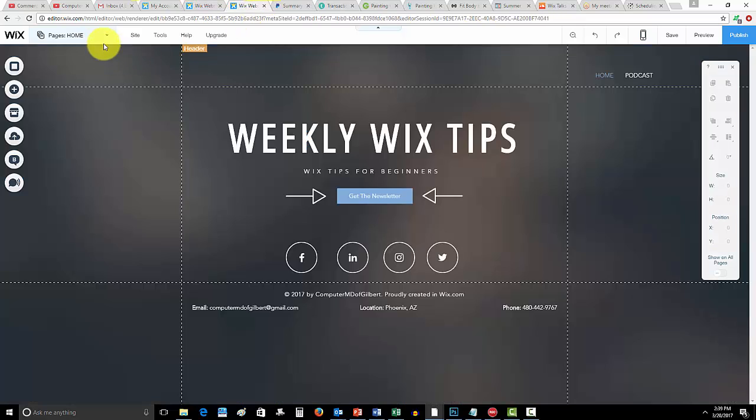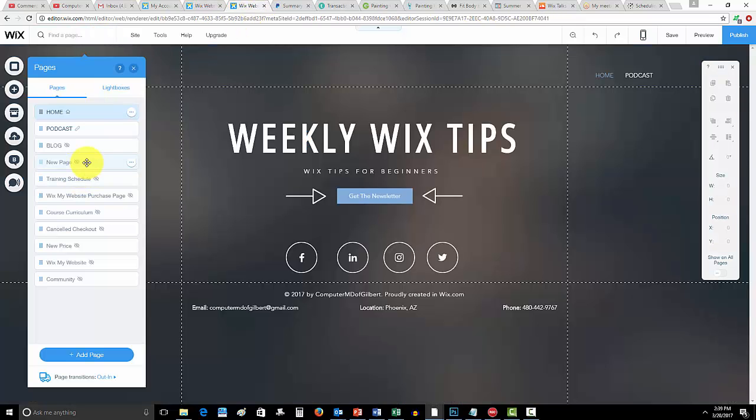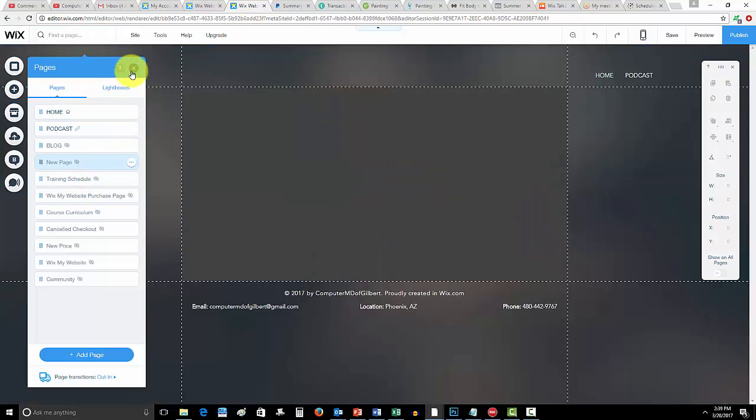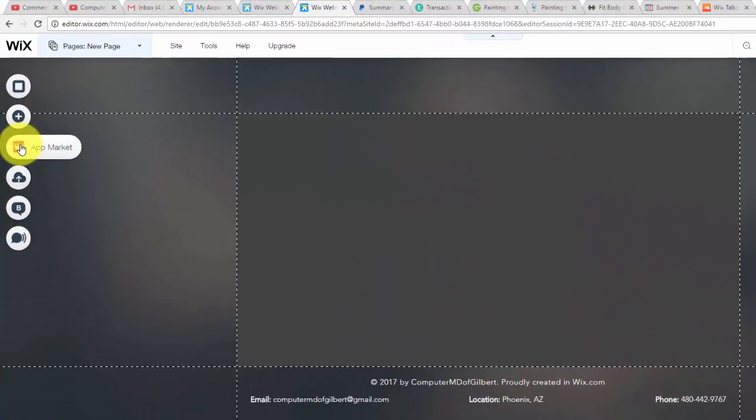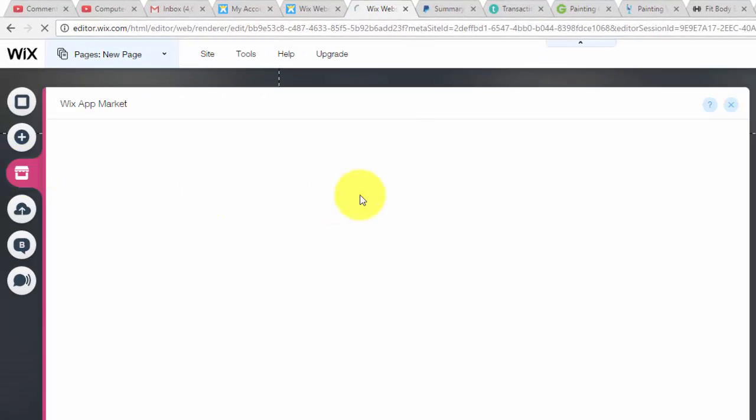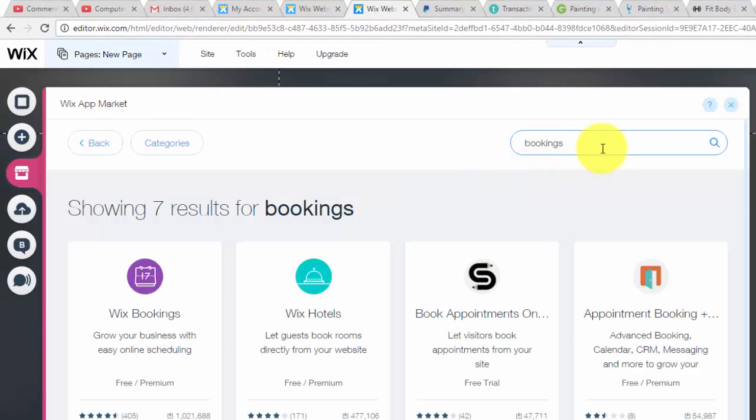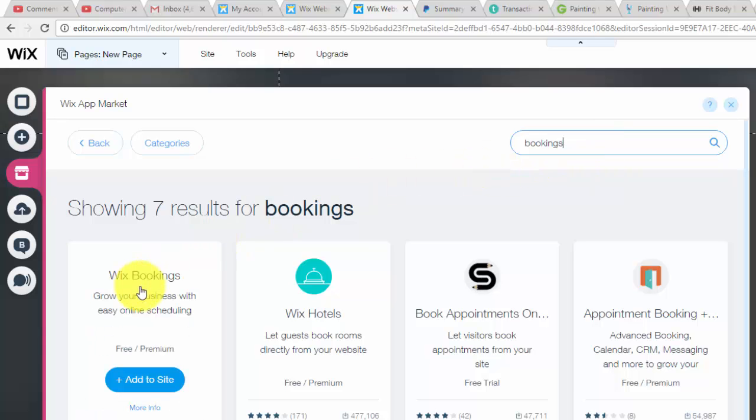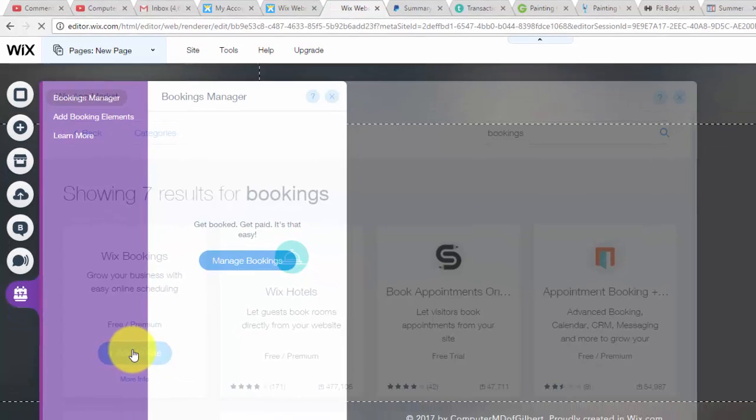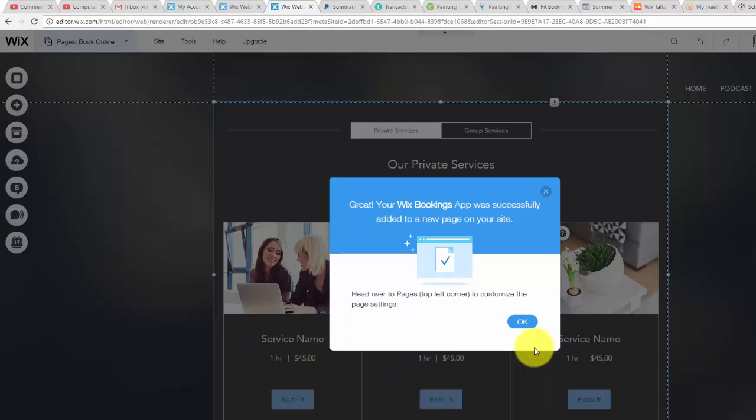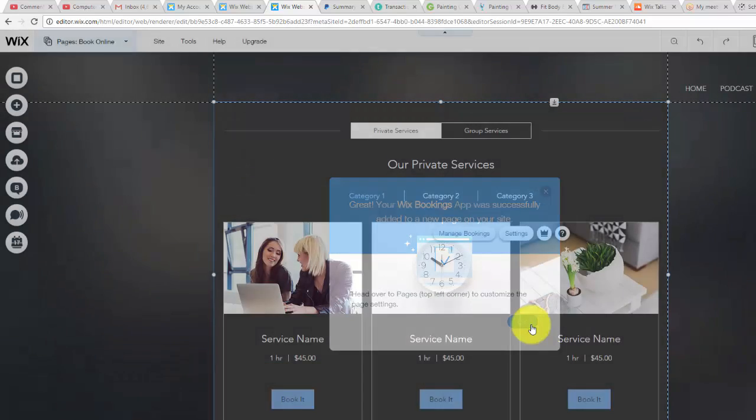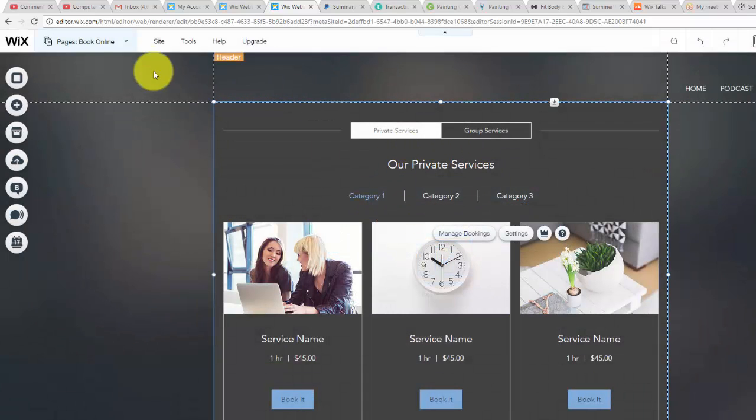So let me show you how to add a booking calendar here in Wix. We're going to go to the Wix app market and I already typed it in here but you can type bookings into the search bar and then you'll see Wix bookings right here. You'll click add to site and then it adds an actual page on your website.